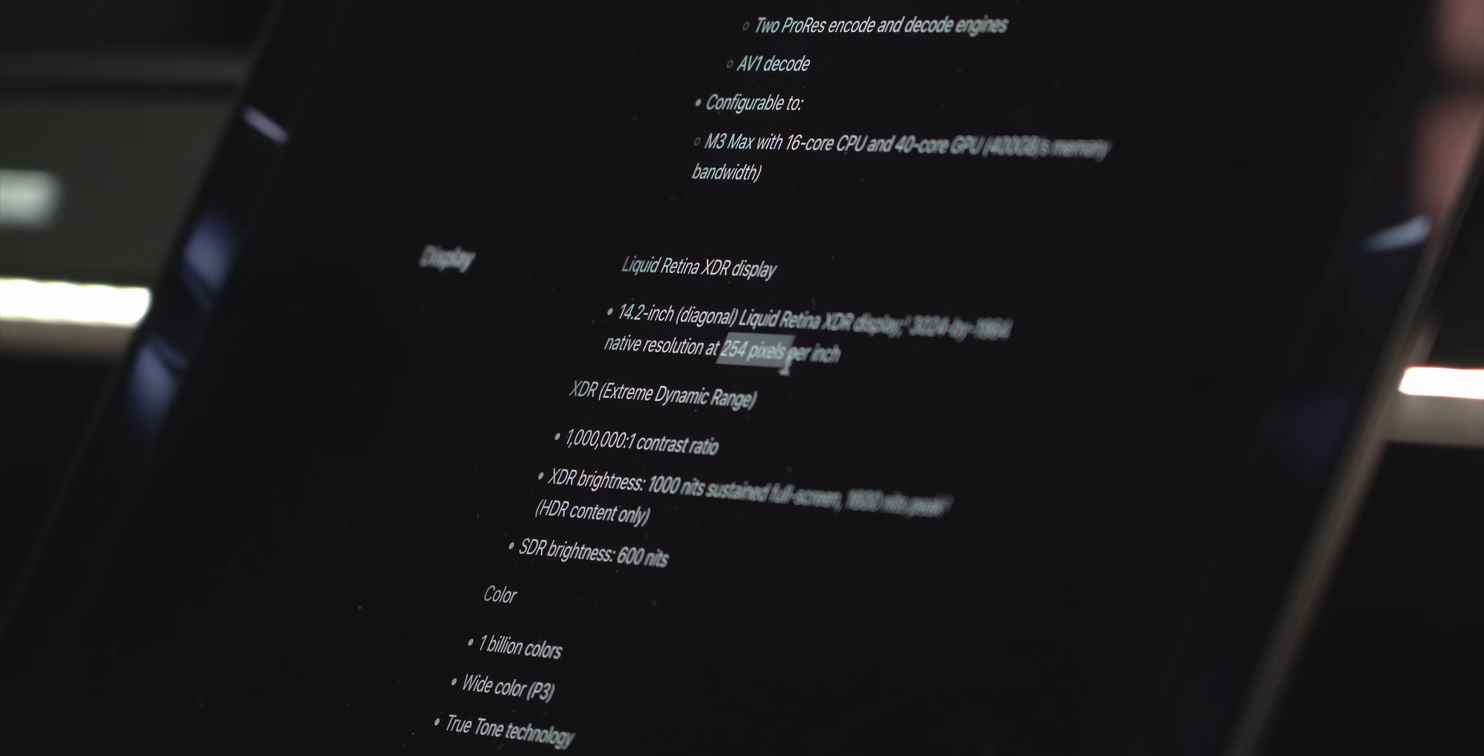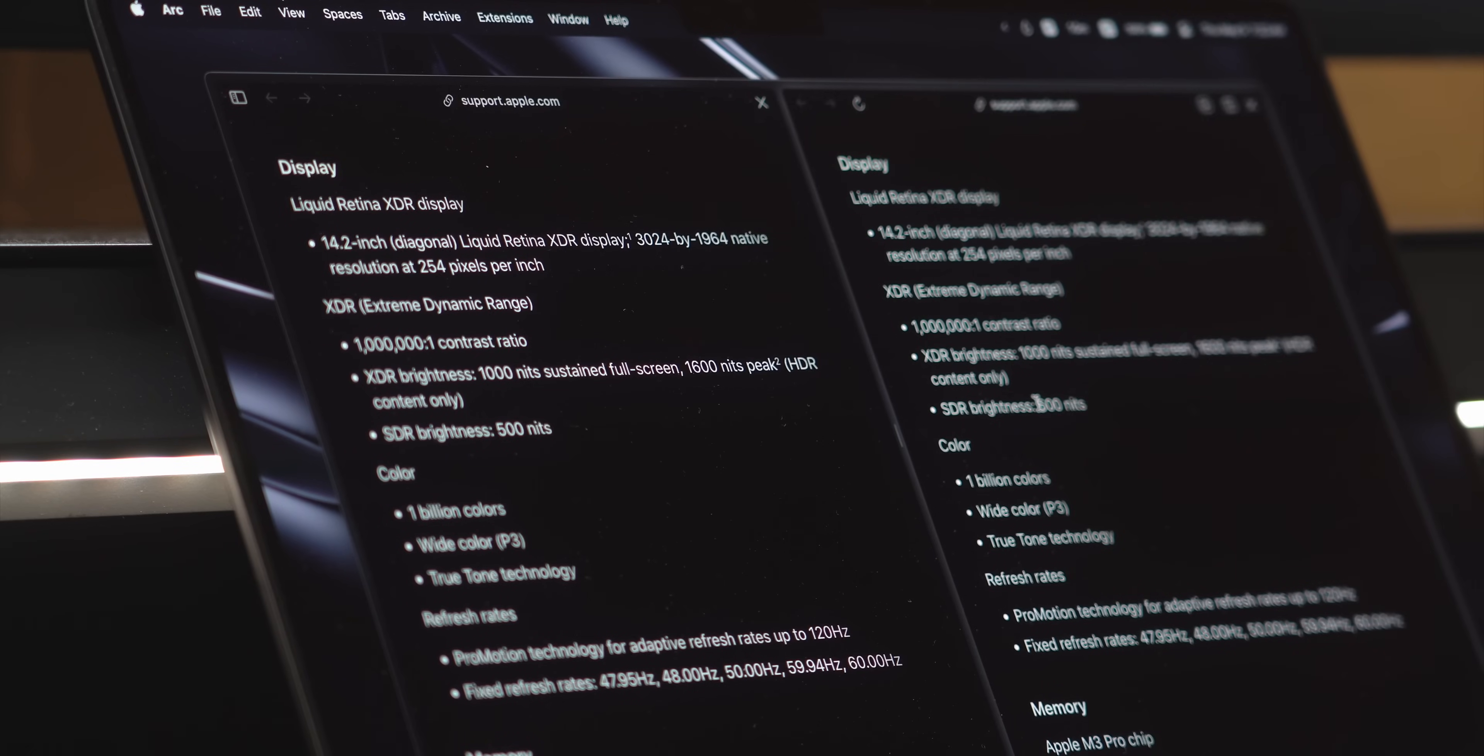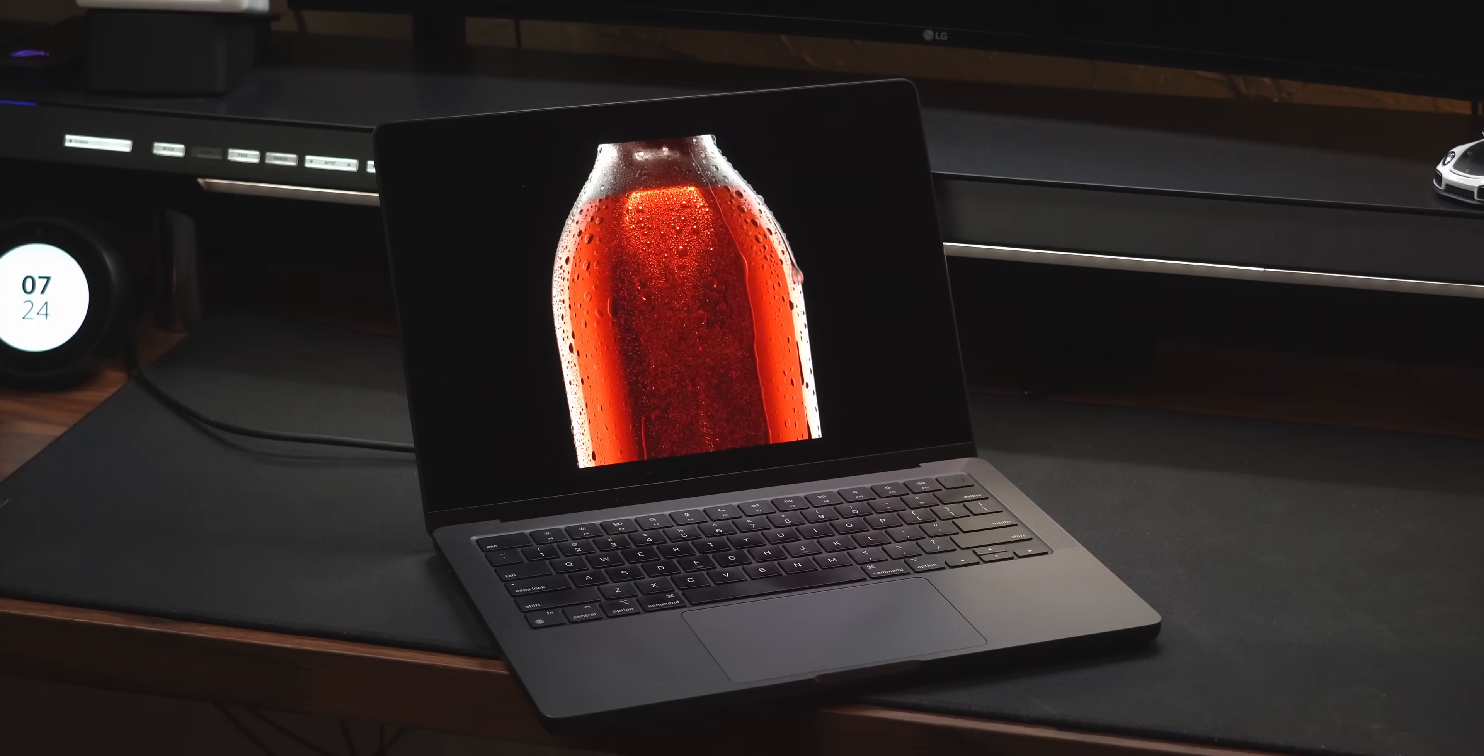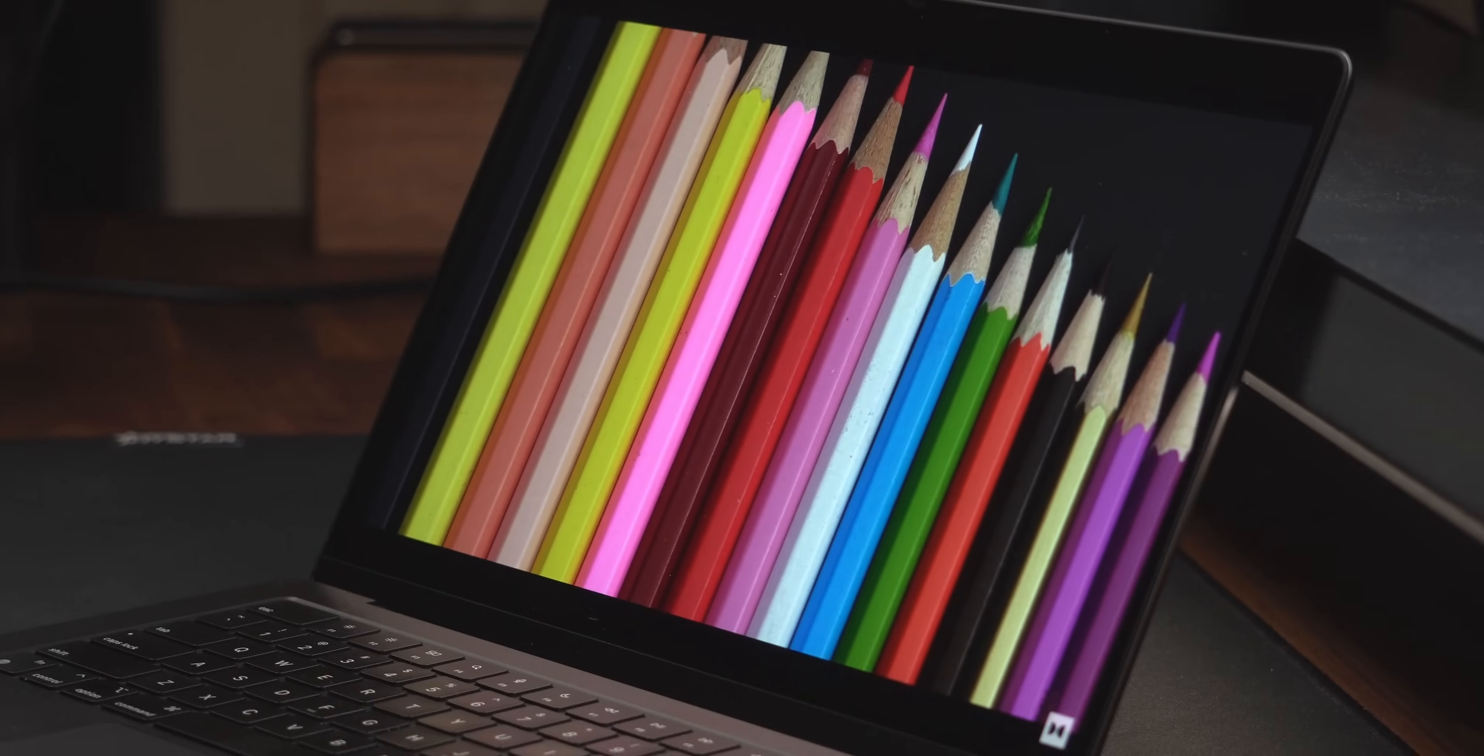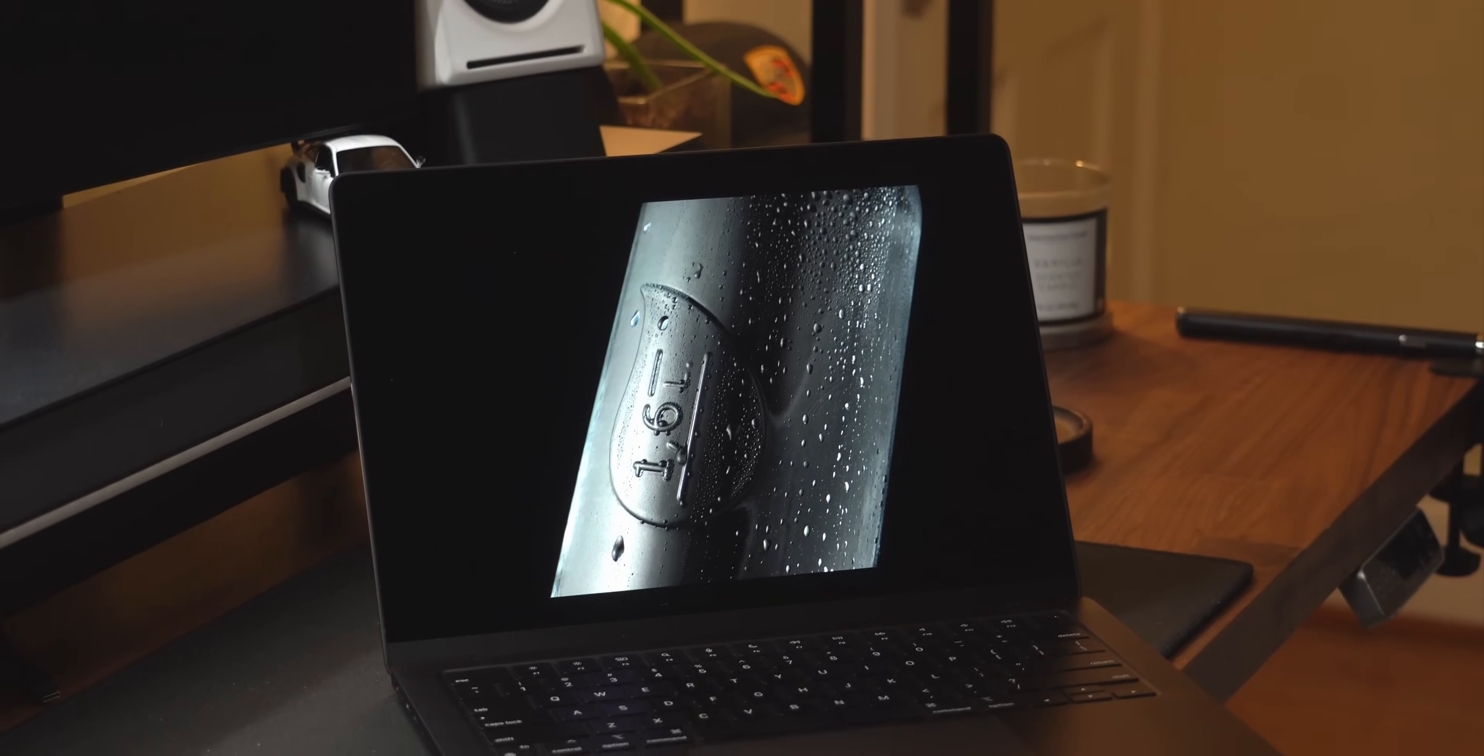This display has a 254 ppi pixel density and 600 nits of brightness, which is 100 nits brighter than previously, but this hasn't been all that noticeable as I never really have an issue with MacBook brightness. In HDR content, the XDR brightness is 1000 nits sustained and 1600 nits at peak.